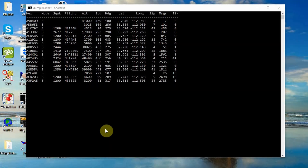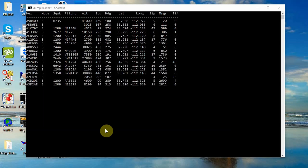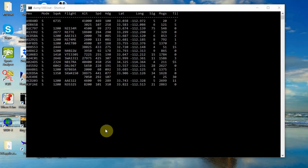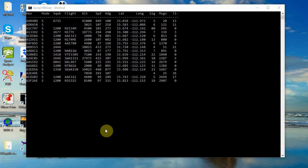Here is the Dump 1090 output. The program is running in a command window — it's the information coming from that little antenna on my bookshelf through the SDR dongle into the computer. This information is not particularly interesting or useful in this format to the typical user. To see what it actually means, we need to put it into the Virtual Radar Server, which I've got running underneath this.